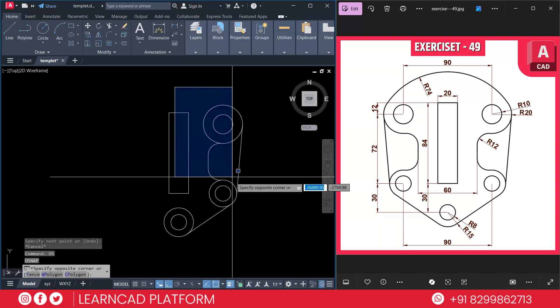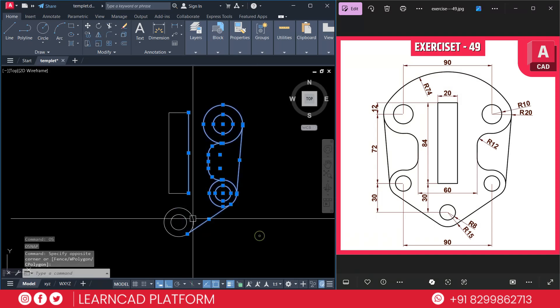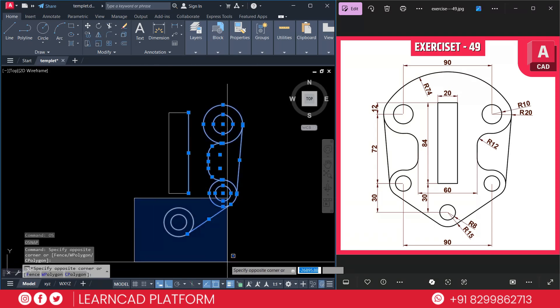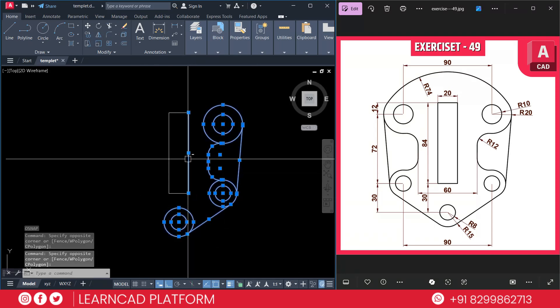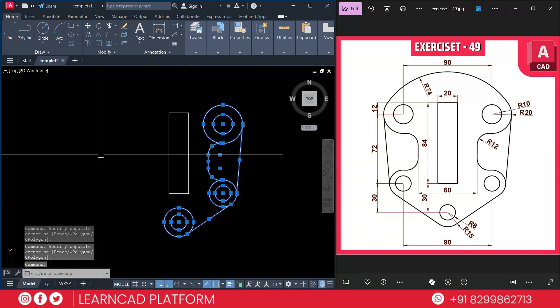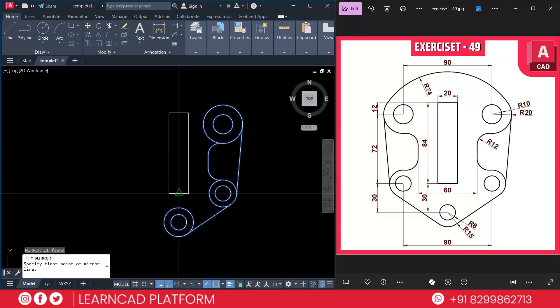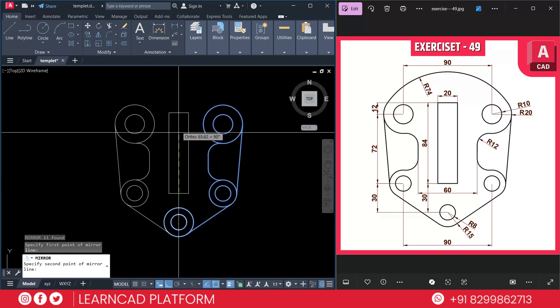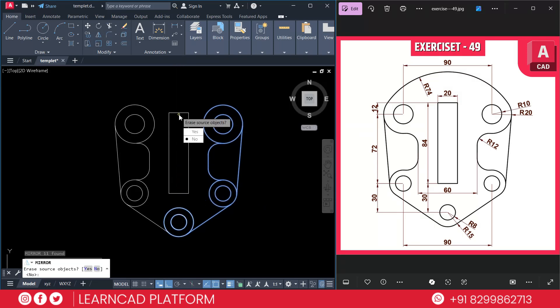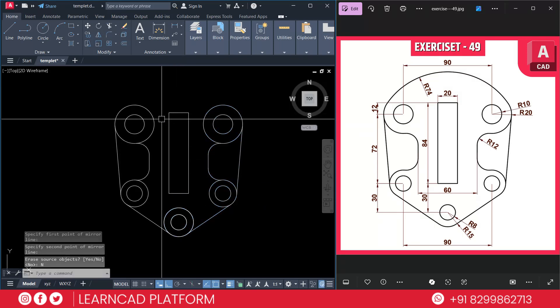Select all these parts and also this one. Deselect this one. Using MI for mirror command and put it this midpoint to midpoint. Choose as a NO.